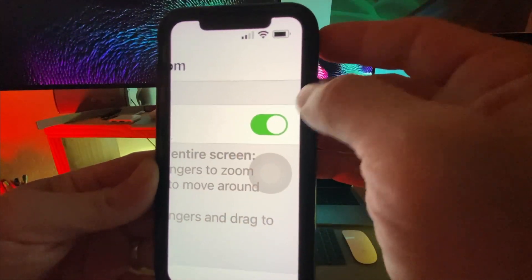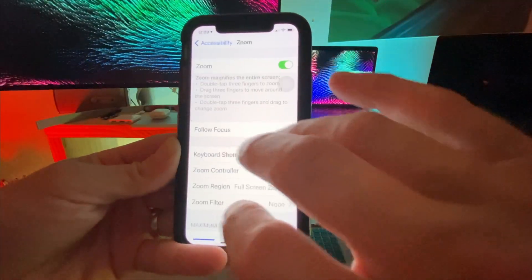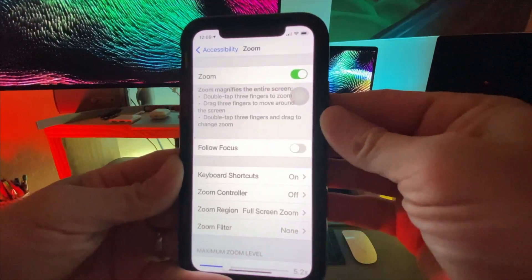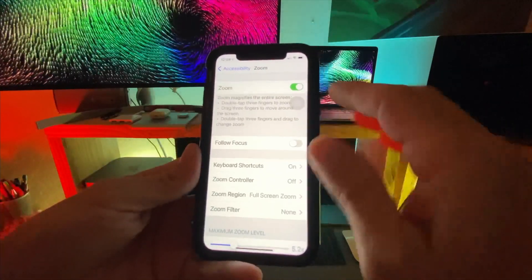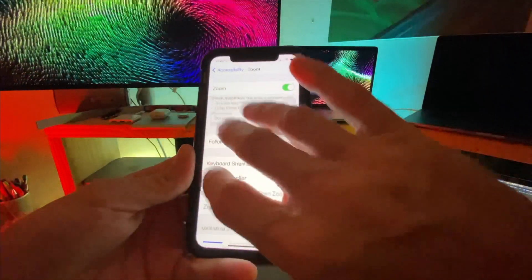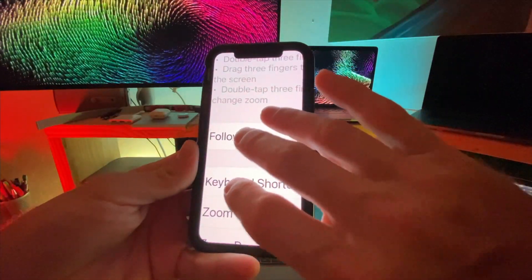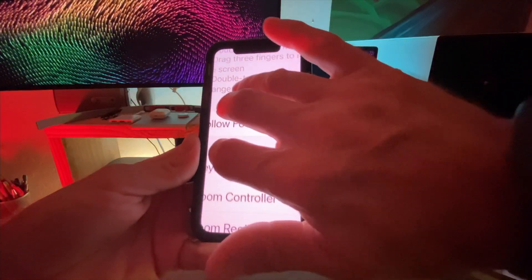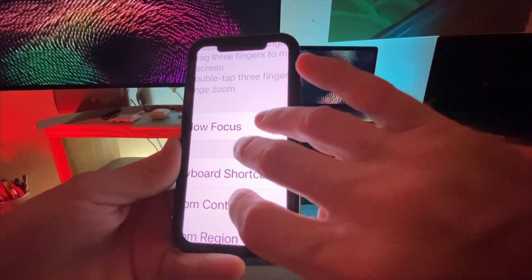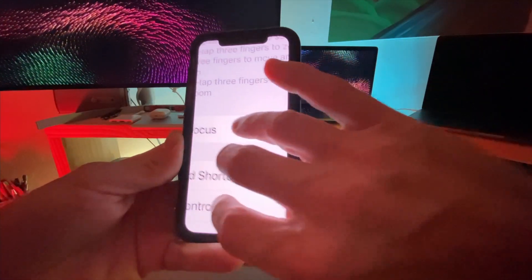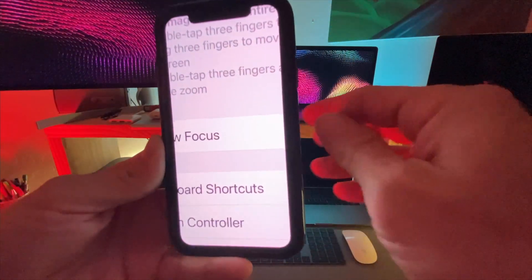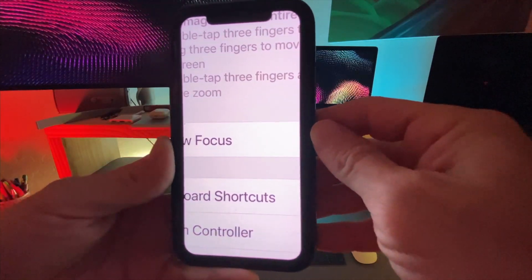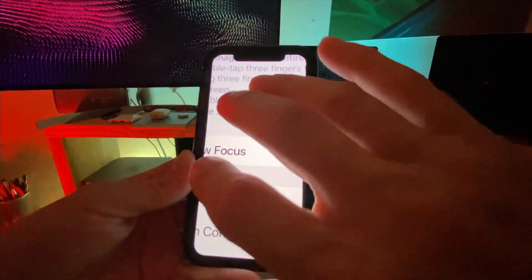You're going to need to use three fingers and double tap to zoom out. Three fingers, double tap, and you can click and hold with three fingers to drag the screen around.